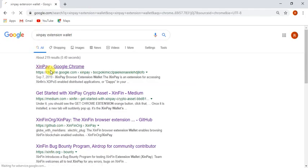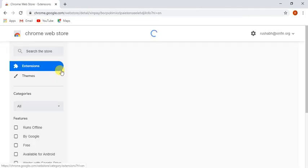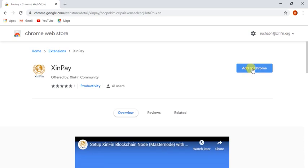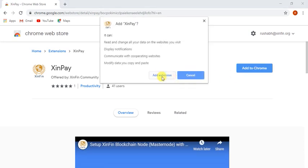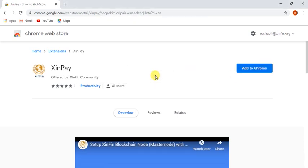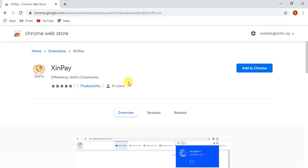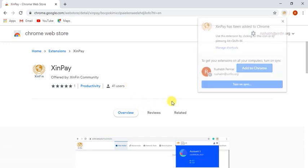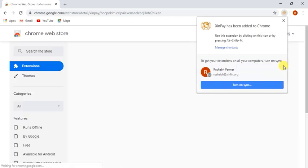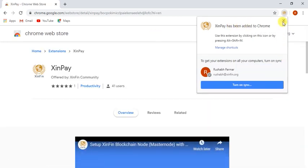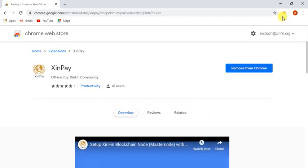You need to download SinPay plug-in on your Google browser and just add it to Chrome. You can see SinPay has been added to Chrome.